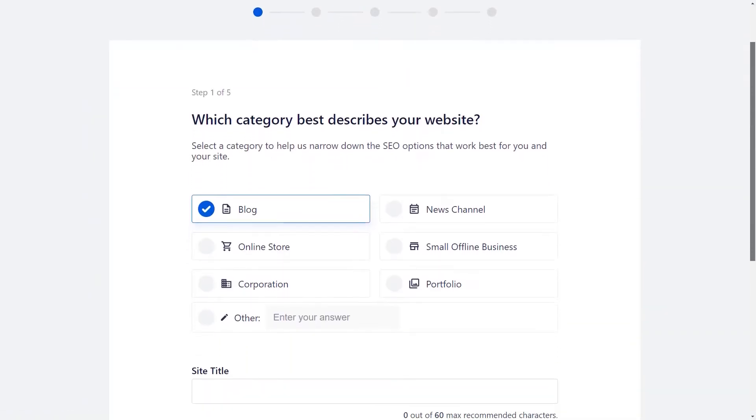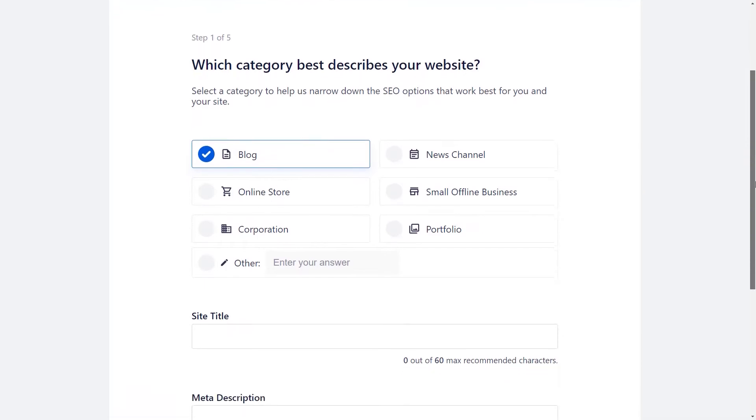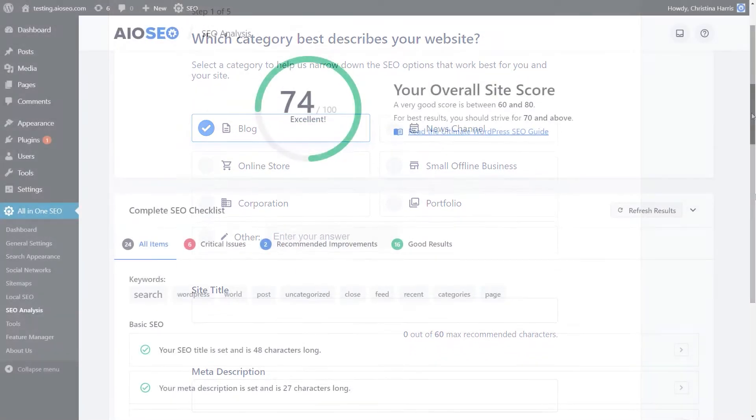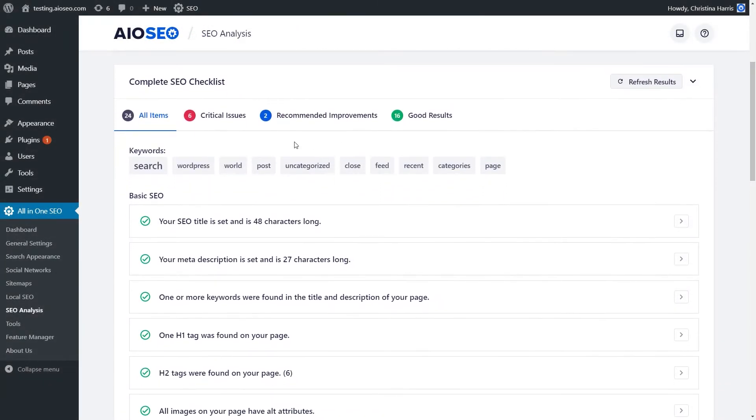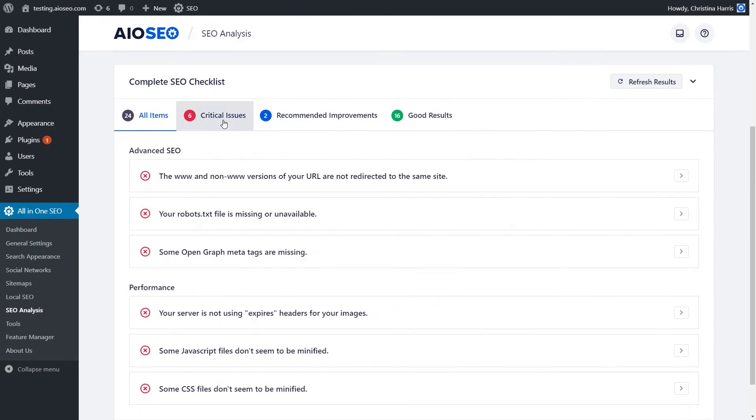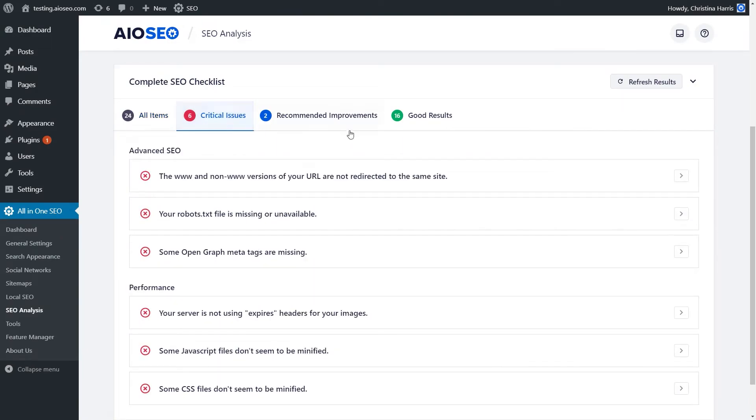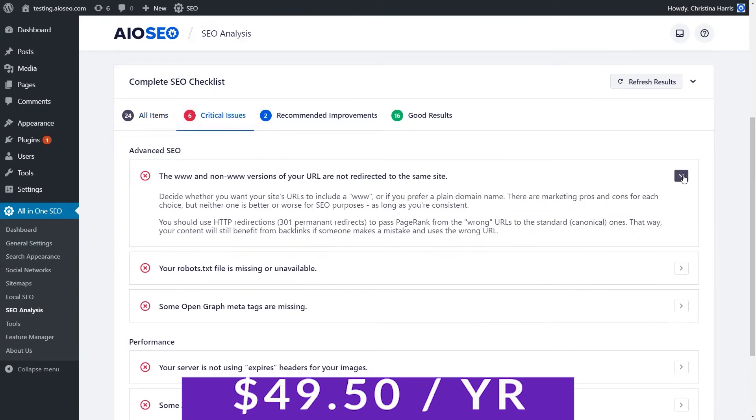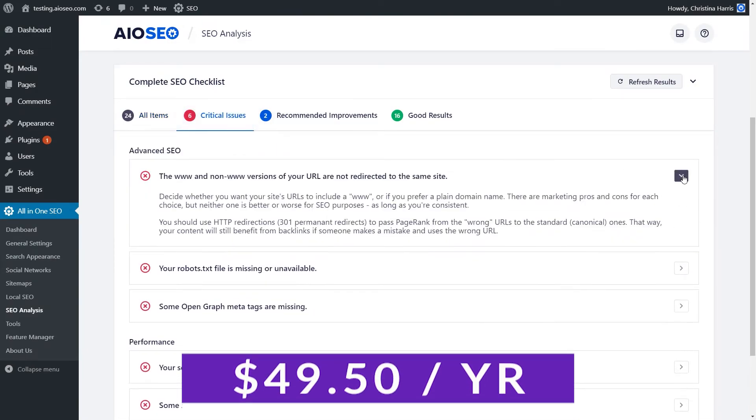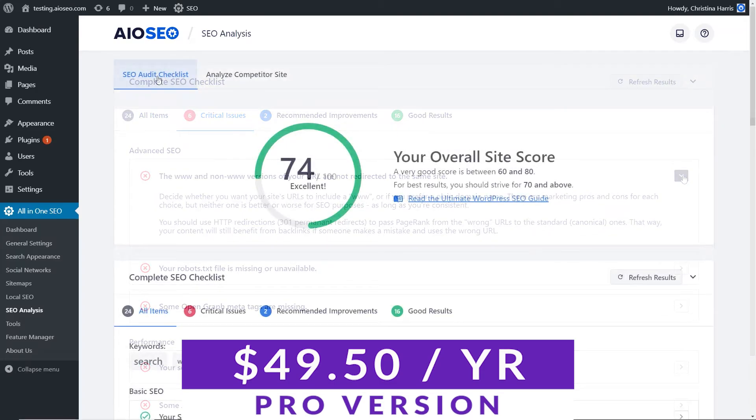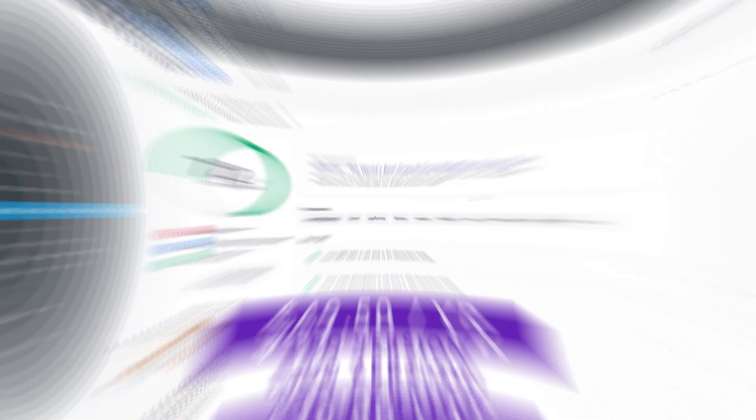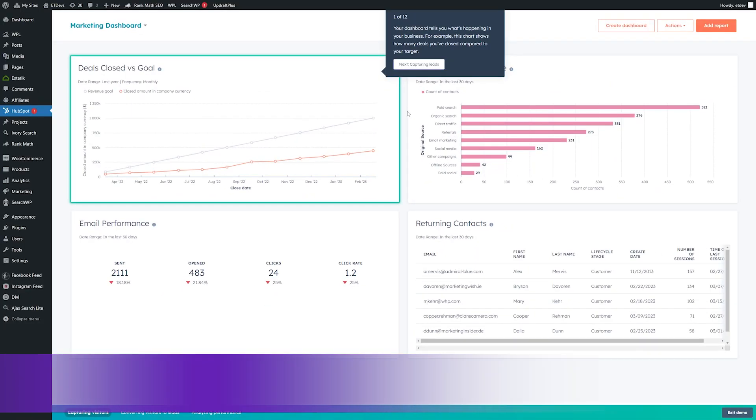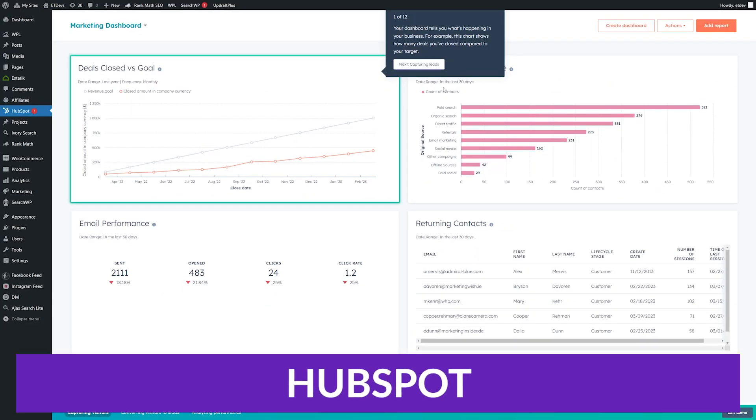This could be an excellent plugin for you if you're a local or small business owner focusing on on-page SEO, or your company relies on online searches, especially local ones. You can try out the plugin yourself for free, with paid versions starting at $49.50 per year.